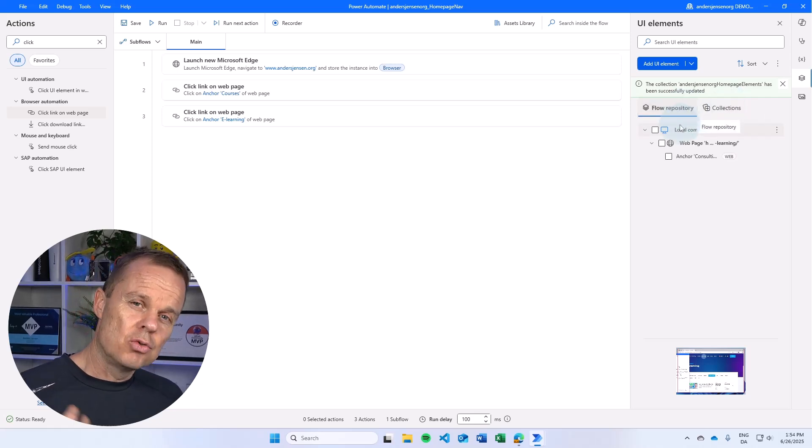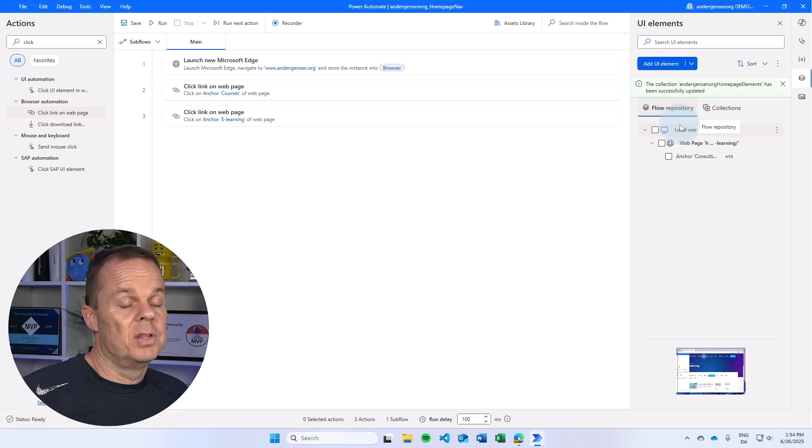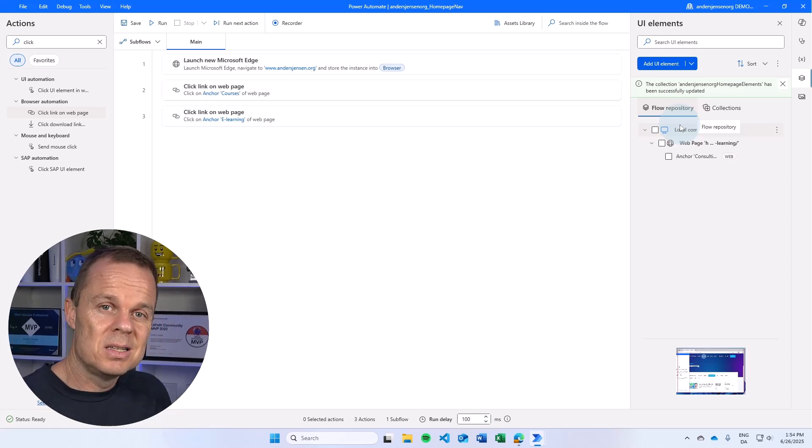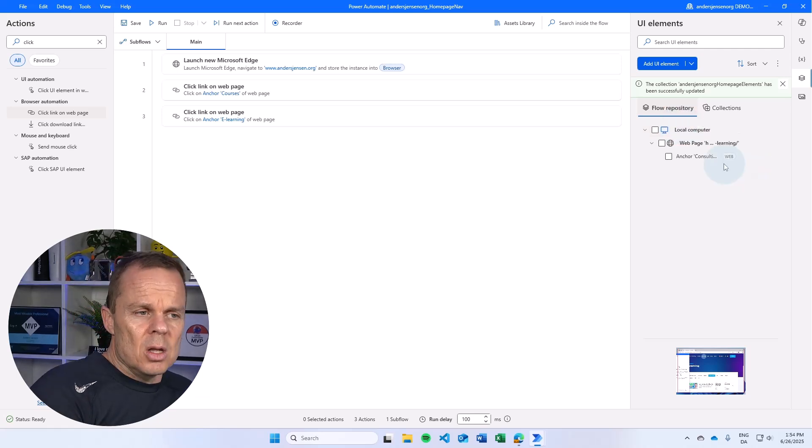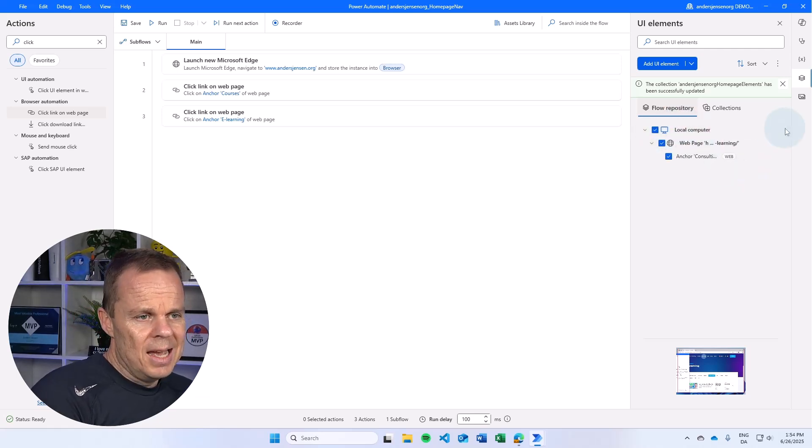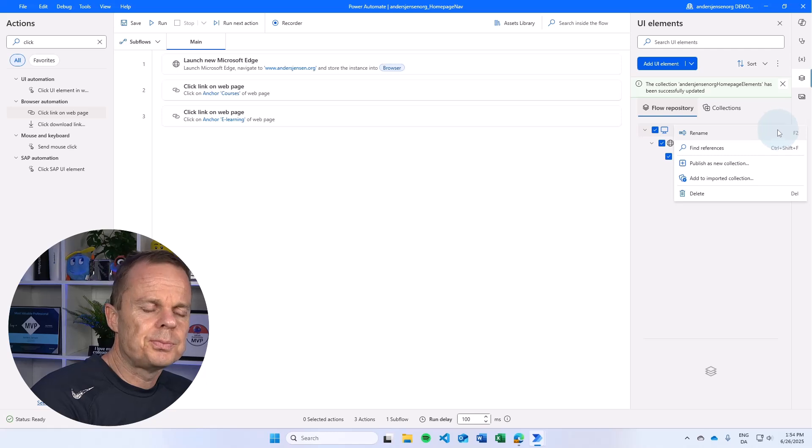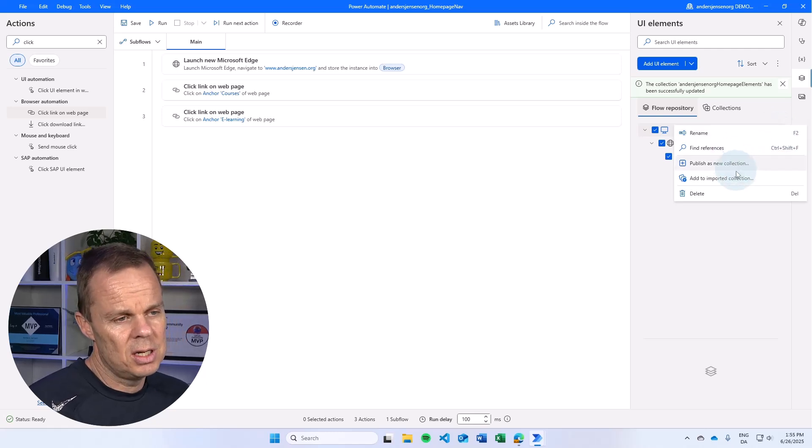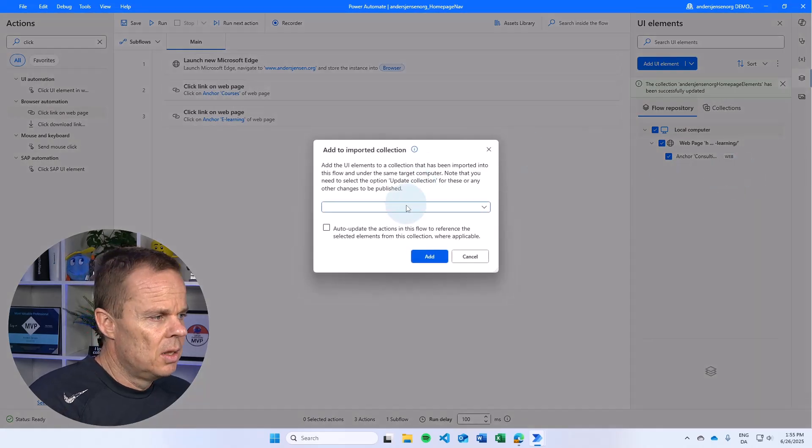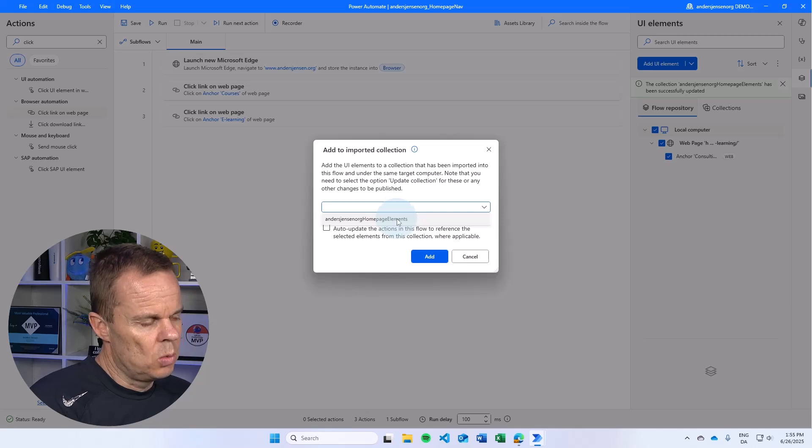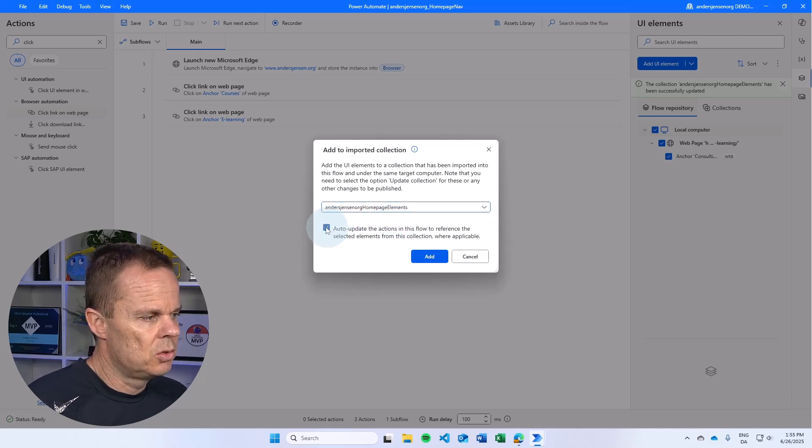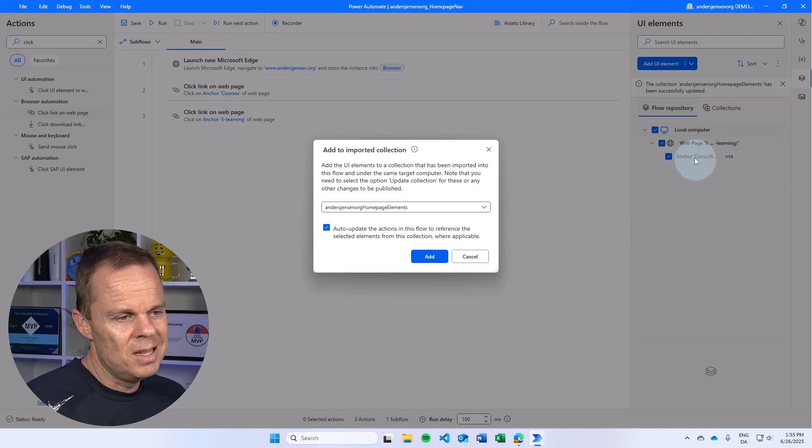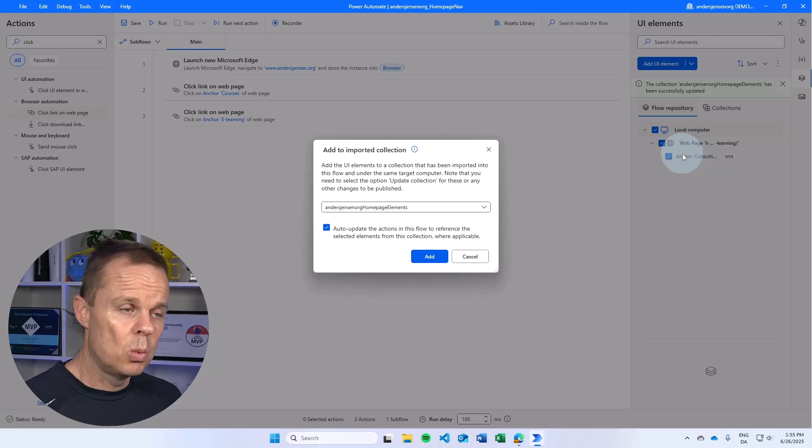That is, you can create UI elements that is not a part of the collection. If you want that, that will probably make sense when you want to group these things. But I can also choose to add this. I simply just click the three dots and choose to publish as a new collection or add to the imported collection. Then I just again say which collection I want to add it to. I do this. I also want to have this flow updated.